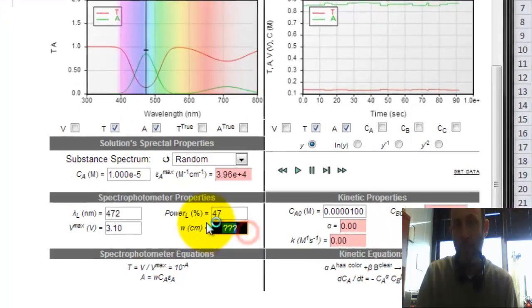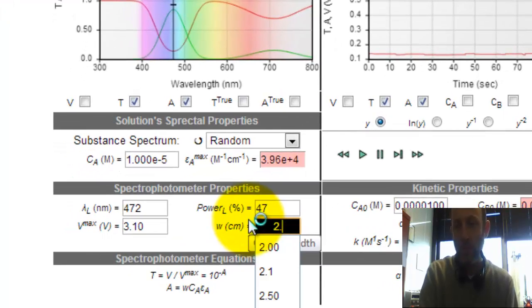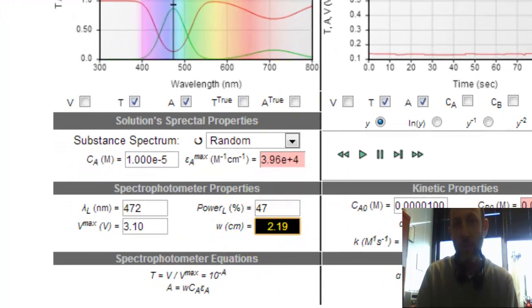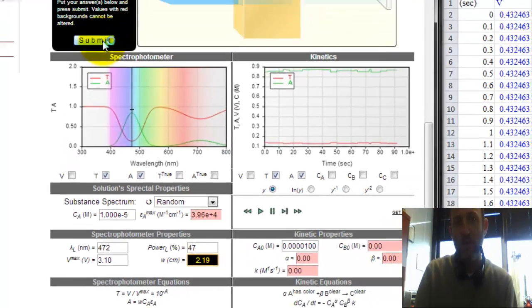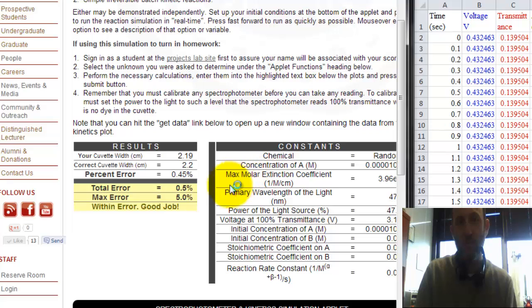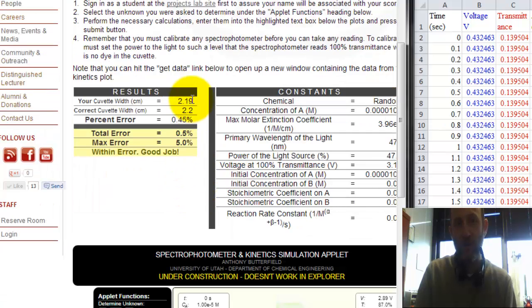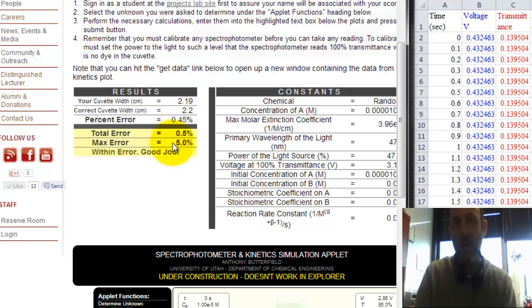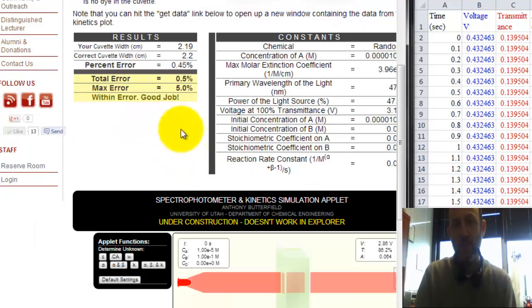So I'm going to go back here, put in 2.19 centimeters, and submit, and hopefully I'm right. And I'm right enough. The right answer was 2.2 and 2.19 within the error. So I got it right.